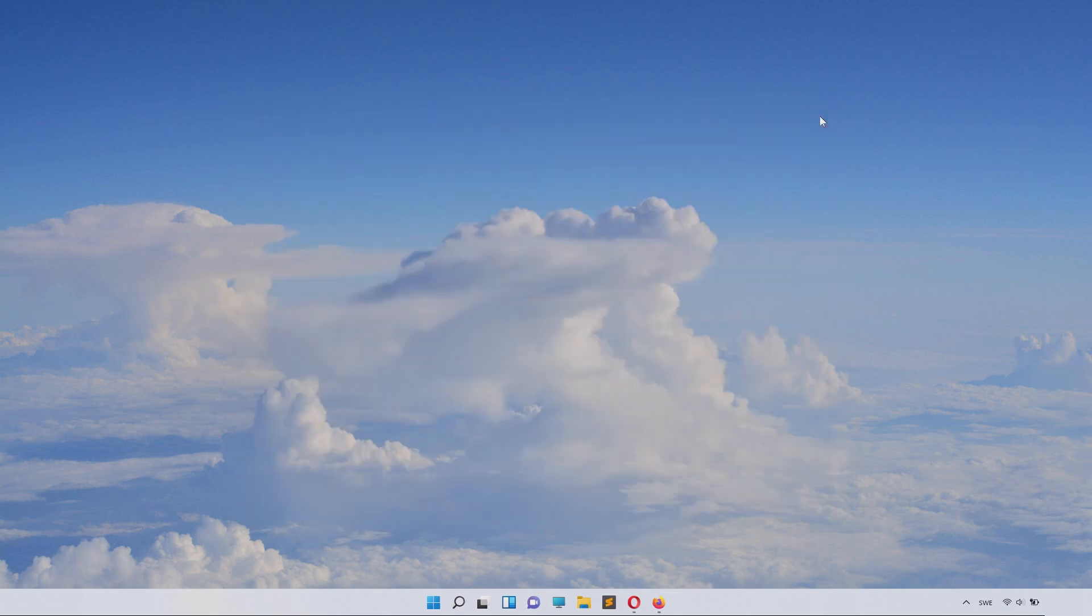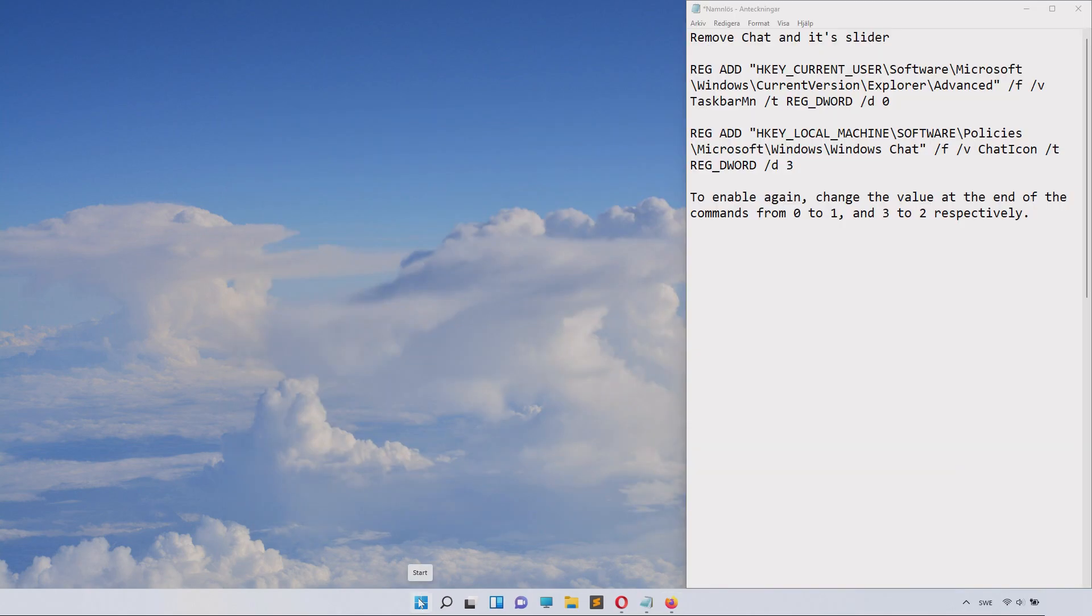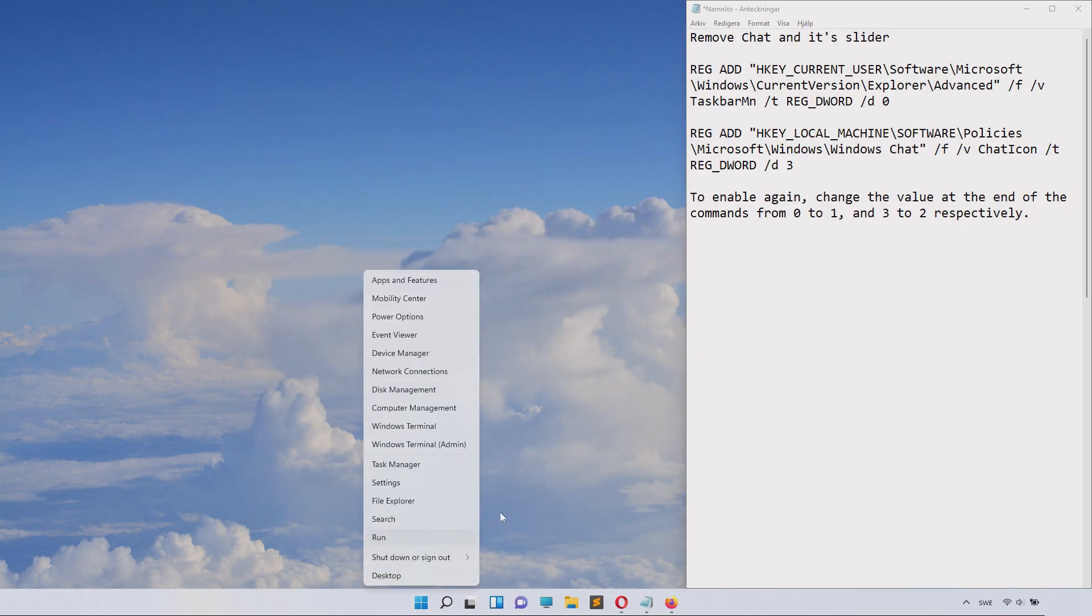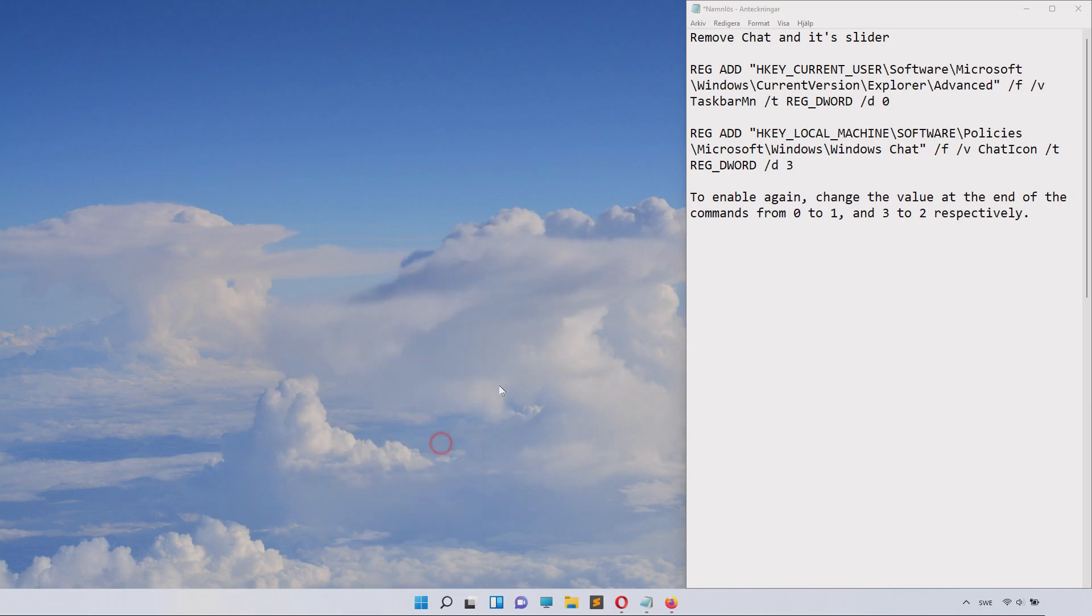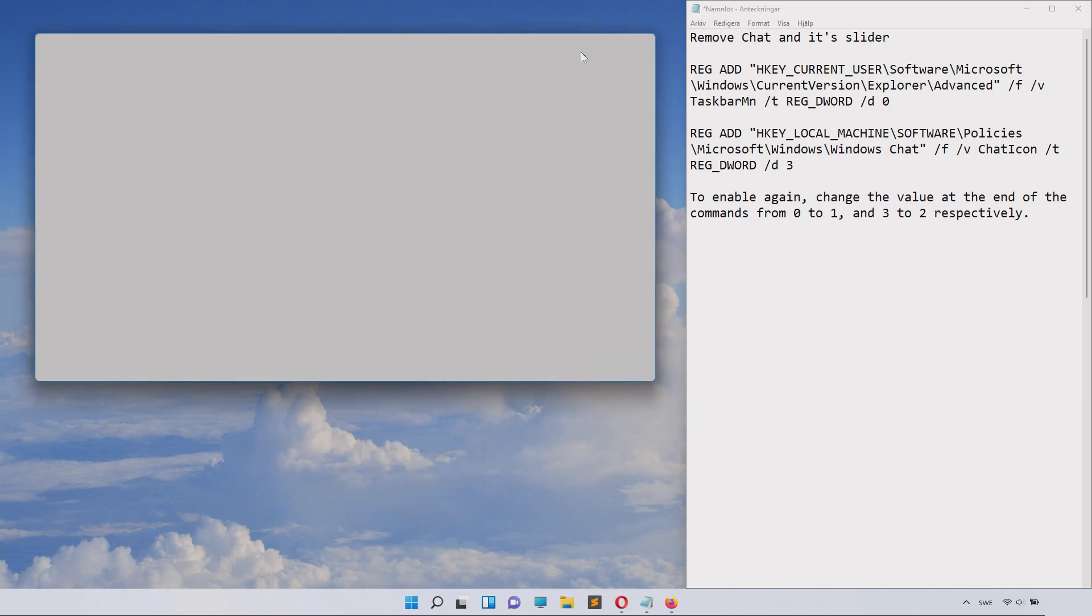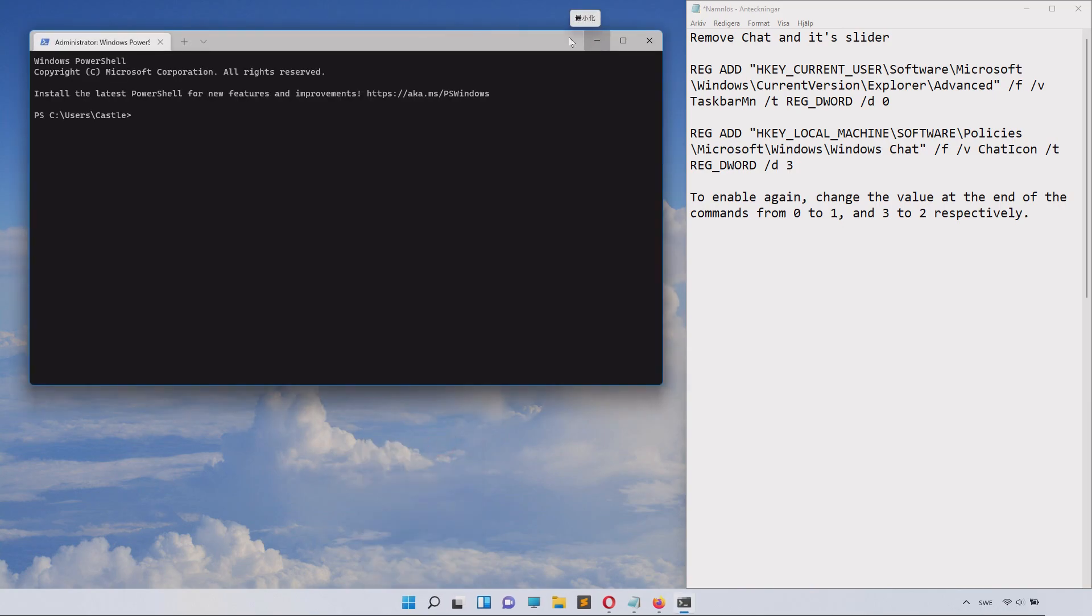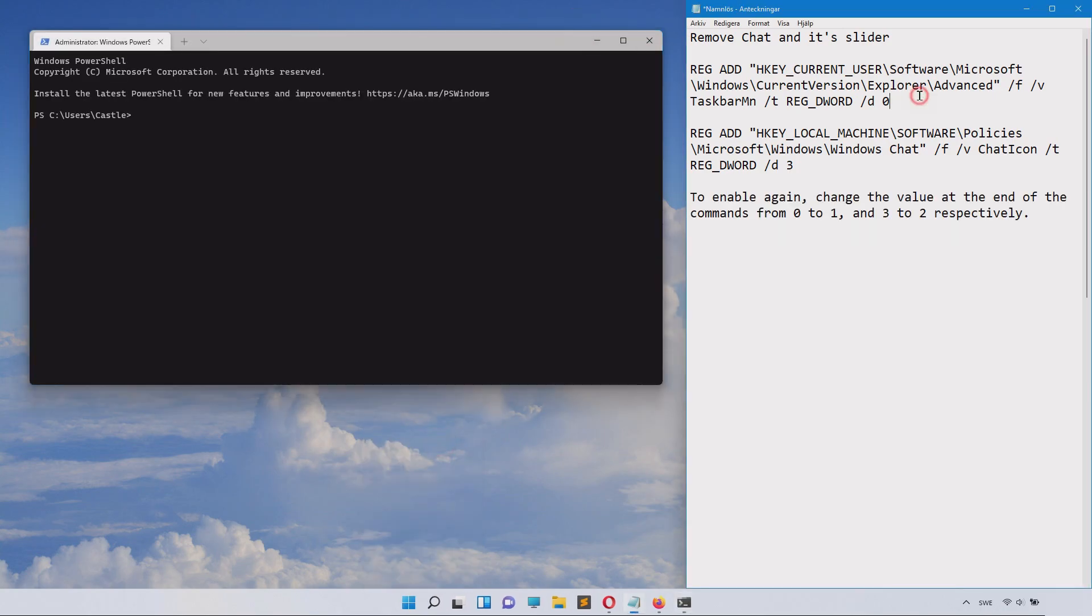Now right-click on the Windows icon and select Windows Terminal (Administrator).